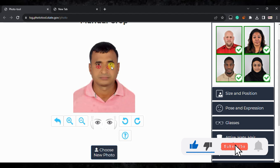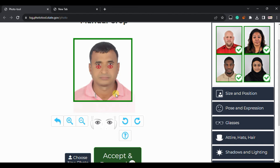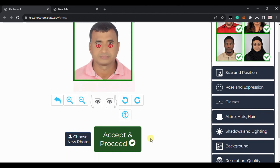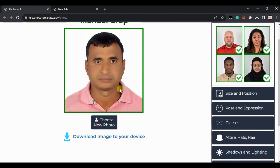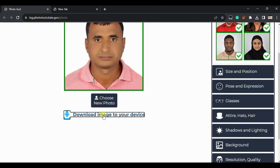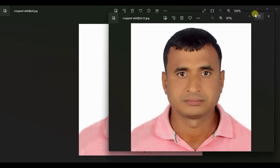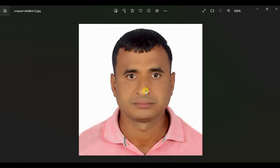Match the eye marker to your eye position — you can move it a little up if needed. You can see everything is cropped properly now. Click 'Accept and Proceed.' The photo looks similar to the basic examples shown. Click 'Download Image' — the crop is successful and valid.